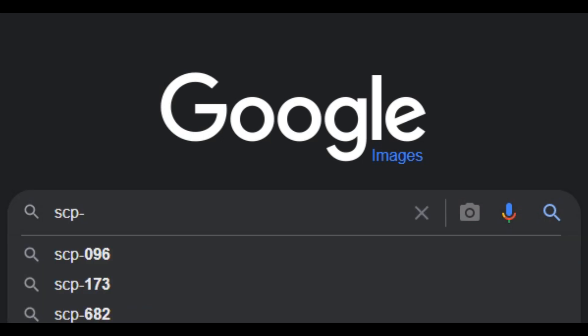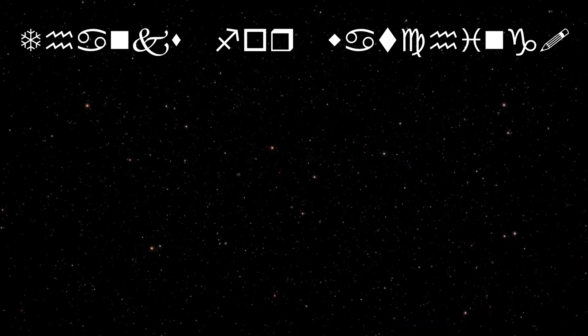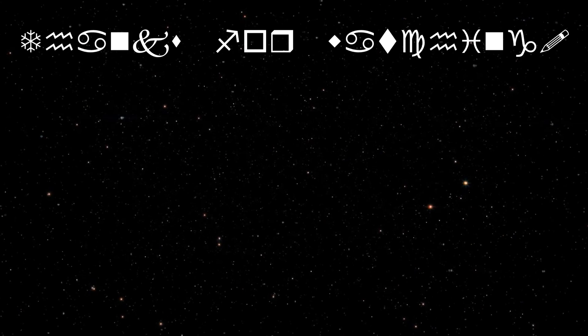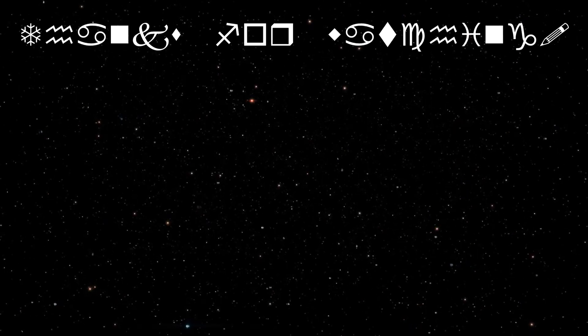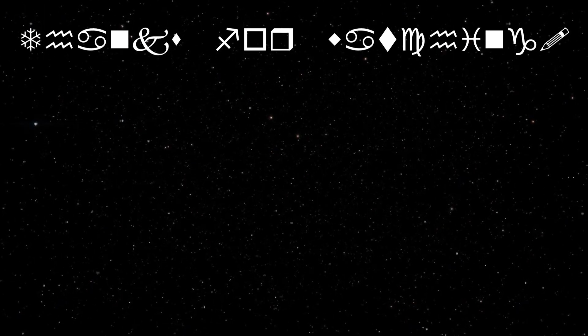SCP-1471. Let's begin. Why is the first thing I see... never mind. Just bye. Oh.